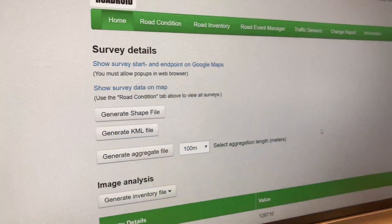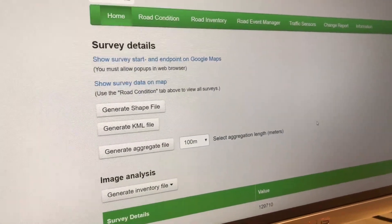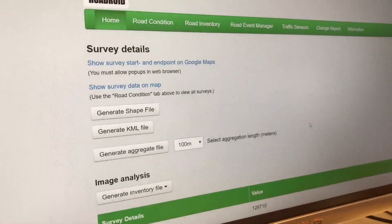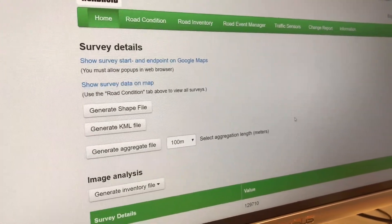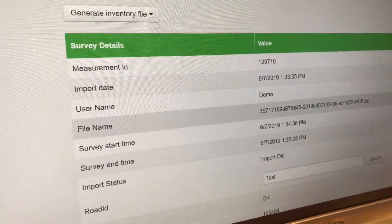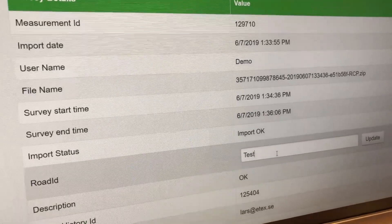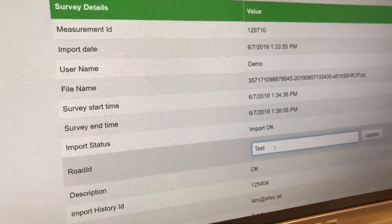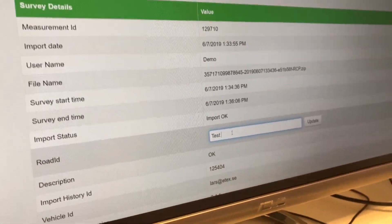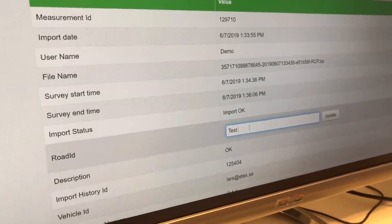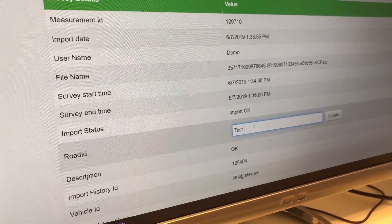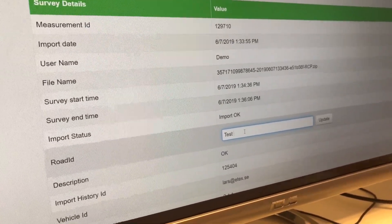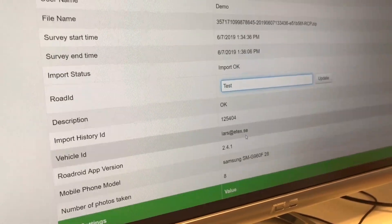Here under file details you'll see the information of the specific survey you made. There's information about the survey file itself - you can rename it if you want to, if you missed something or made a misspelling. You can change the name you put in at the start of the survey.